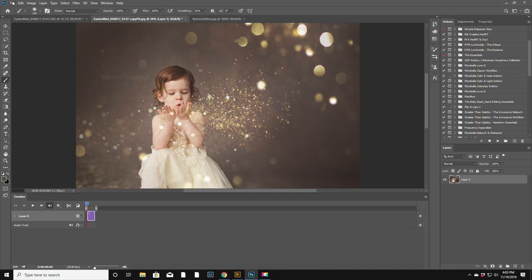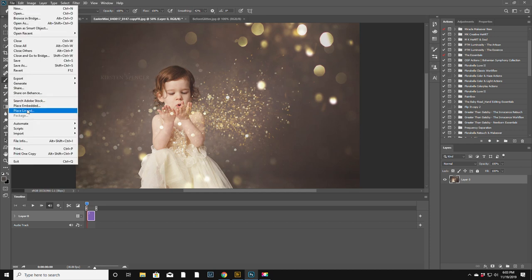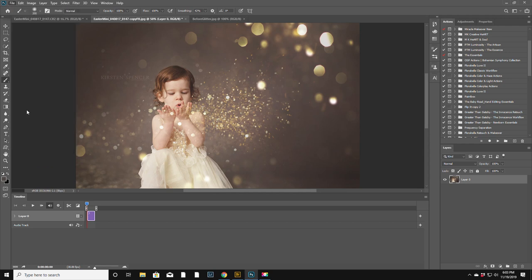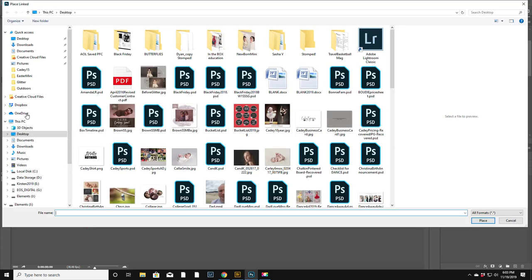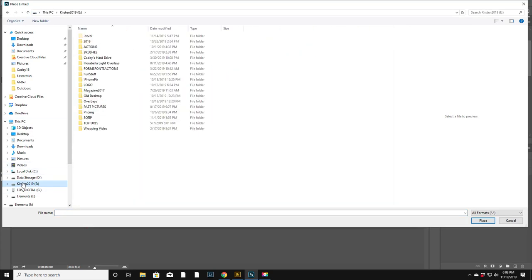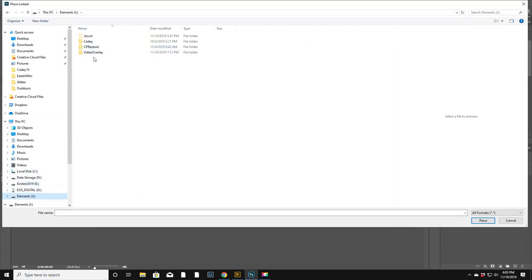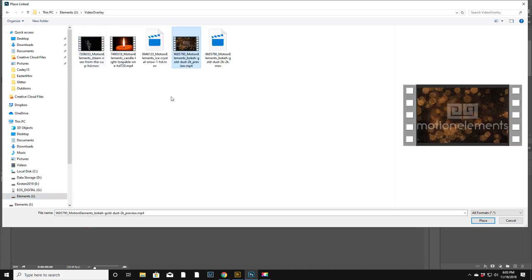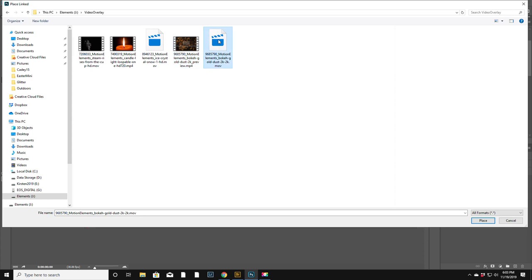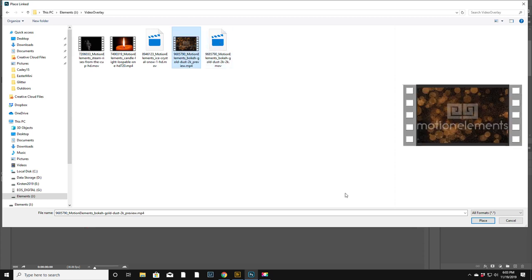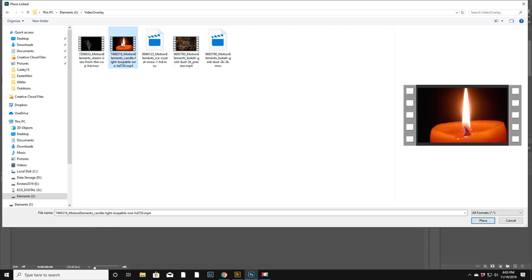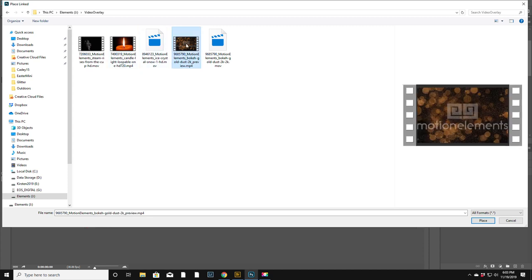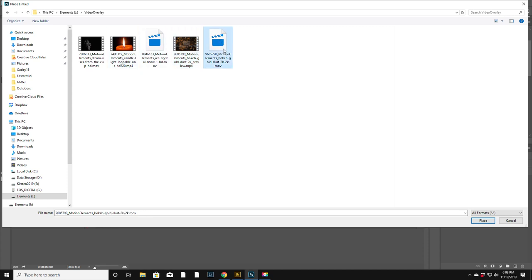So let's see, file, place linked, and then I have my video overlays here. I think this is the one, this is also called bokeh. I'm not sure which one. Let's see, I wonder if this was the one. Okay.